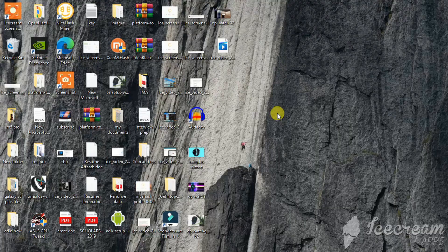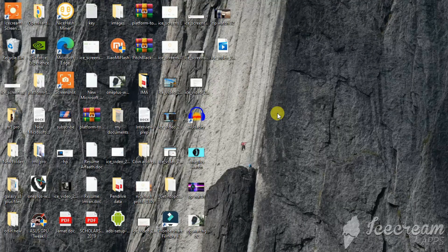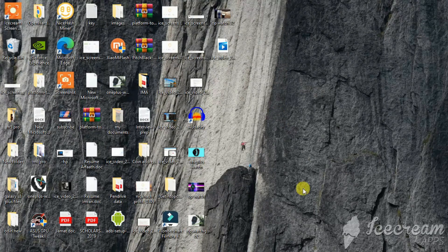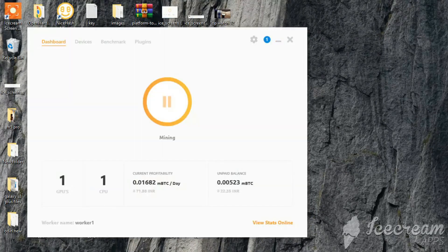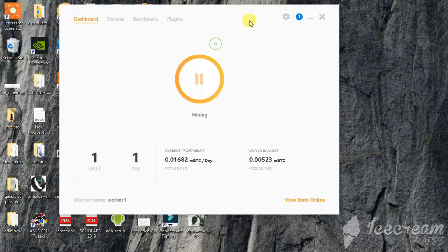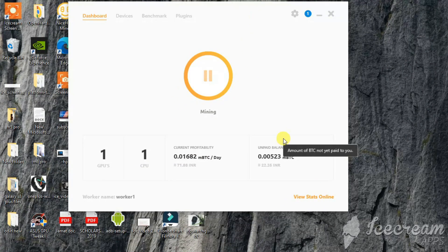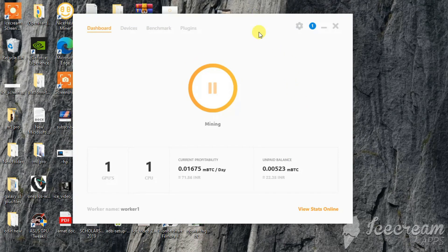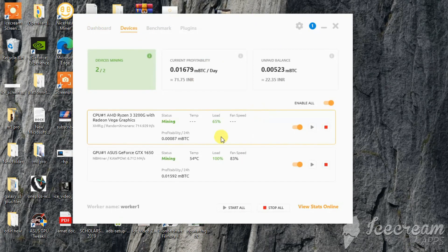Let's now get started. So here we are on our desktop and as I showed you in the earlier part of this video, as you can see here is NiceHash up and running. Let me show you the devices.